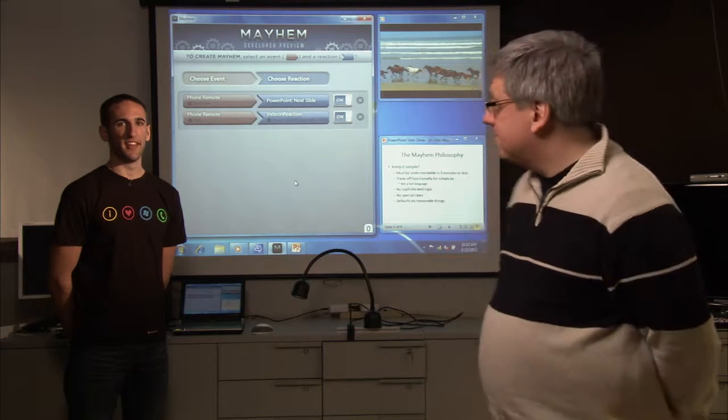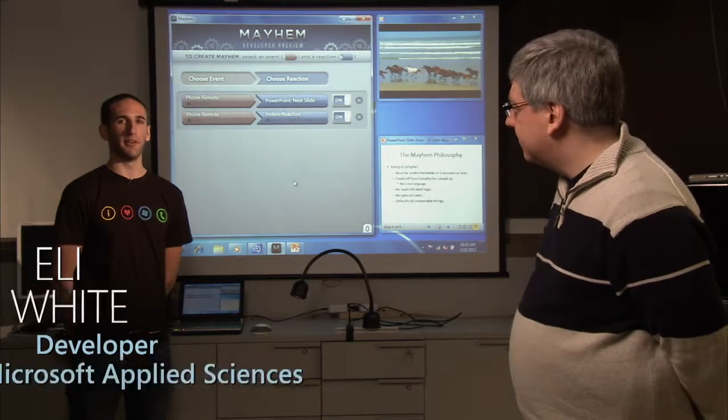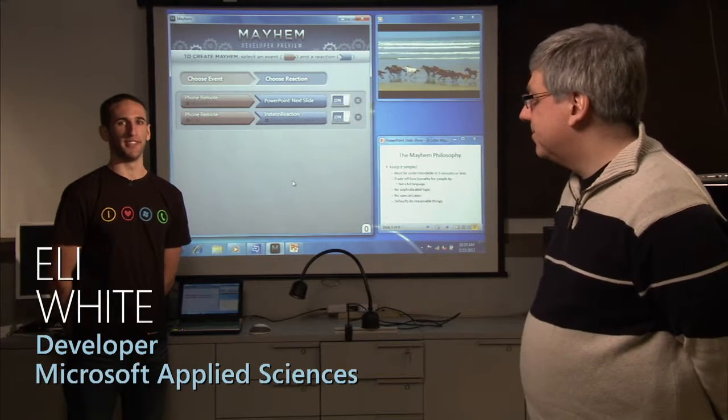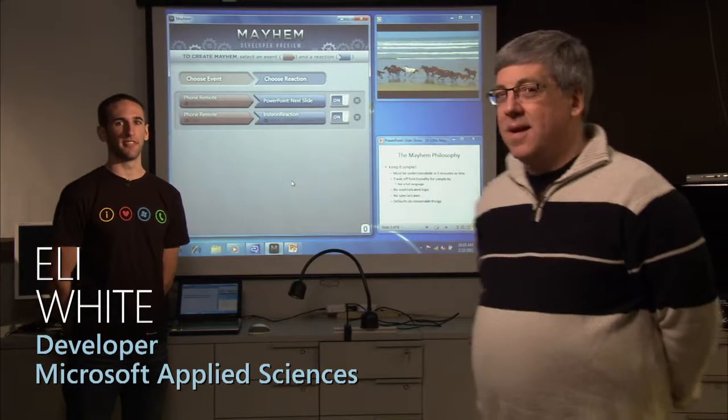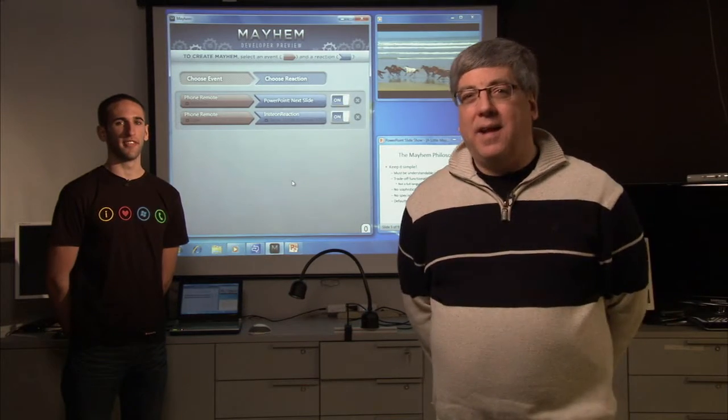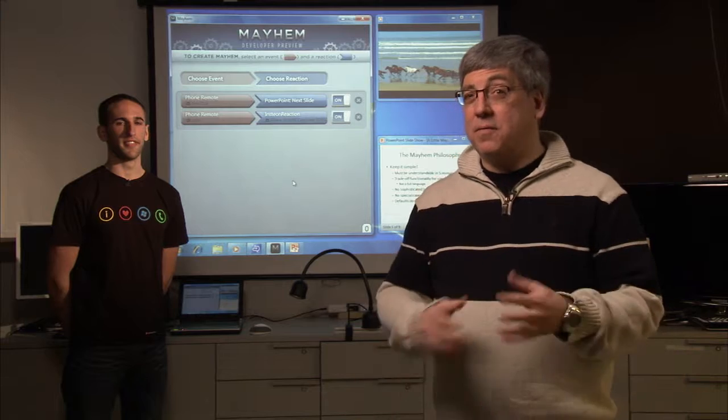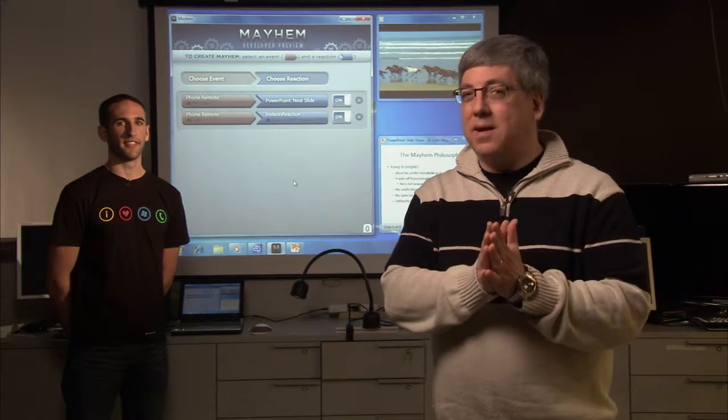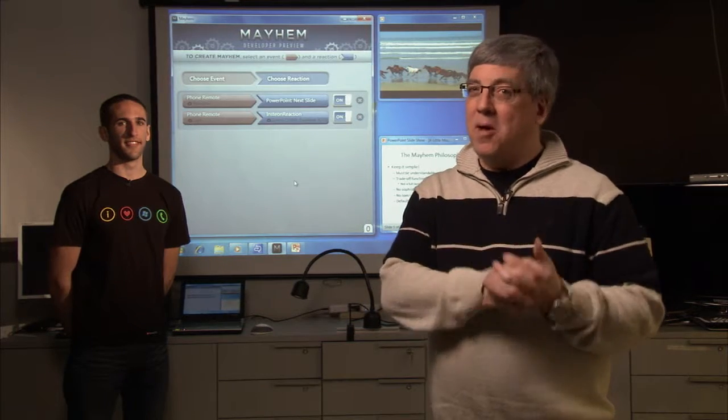Hi, I'm Paul Dietz and I'm the assistant director of the Applied Sciences Group here at Microsoft. And I'm Eli White, I'm a developer on the Applied Sciences Group. And we're here today to tell you about a free open source application that we've been working on that we call Mayhem.